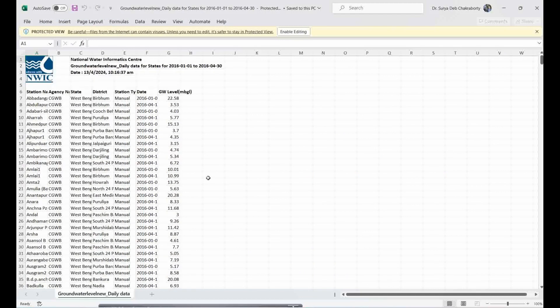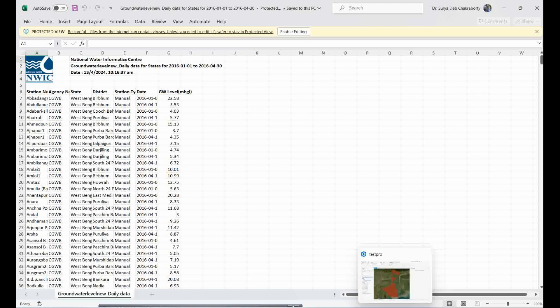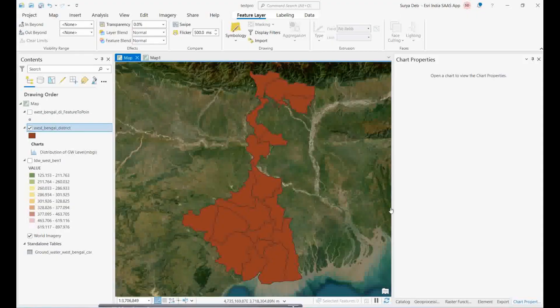One challenge is that there are no lat/long options in this data. The question is: how do we get the lat/long? I have a trick for this.